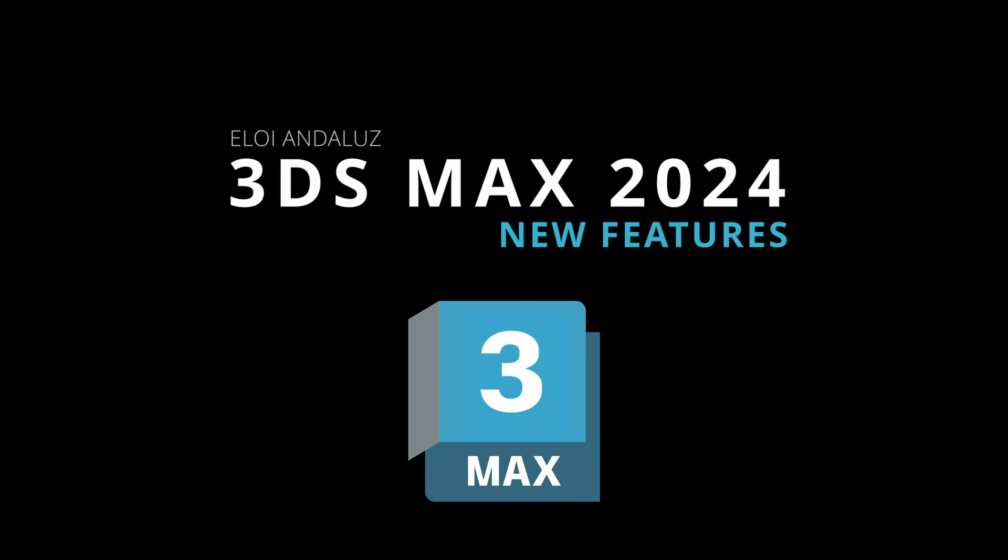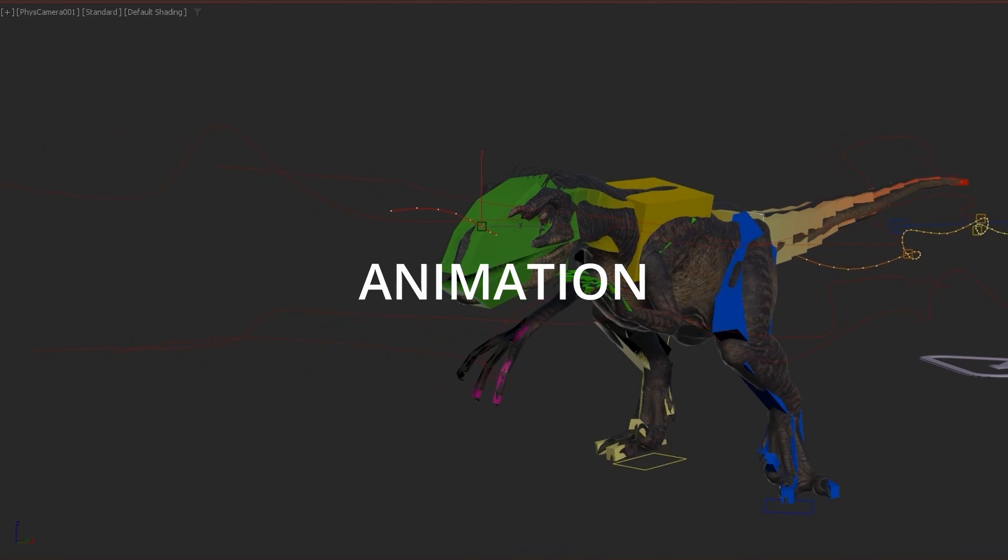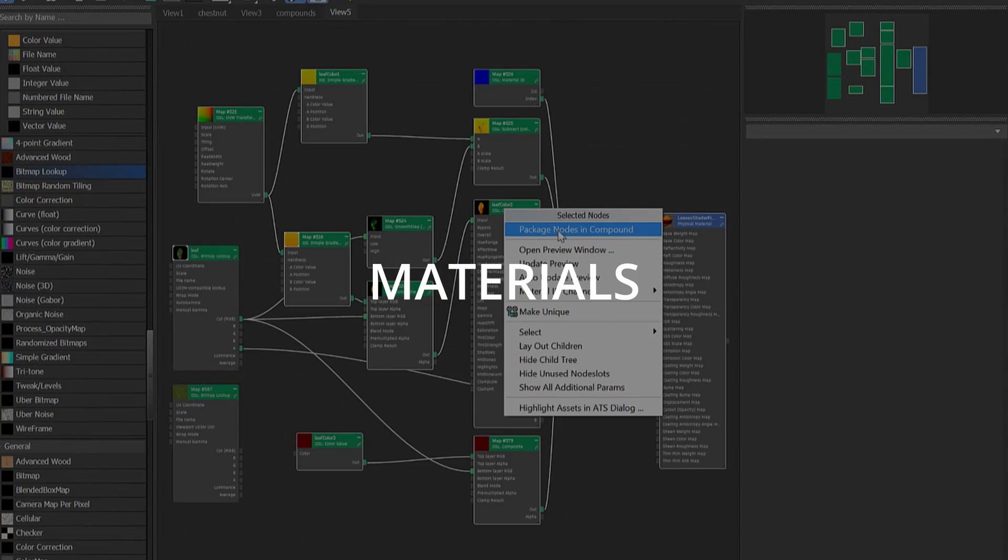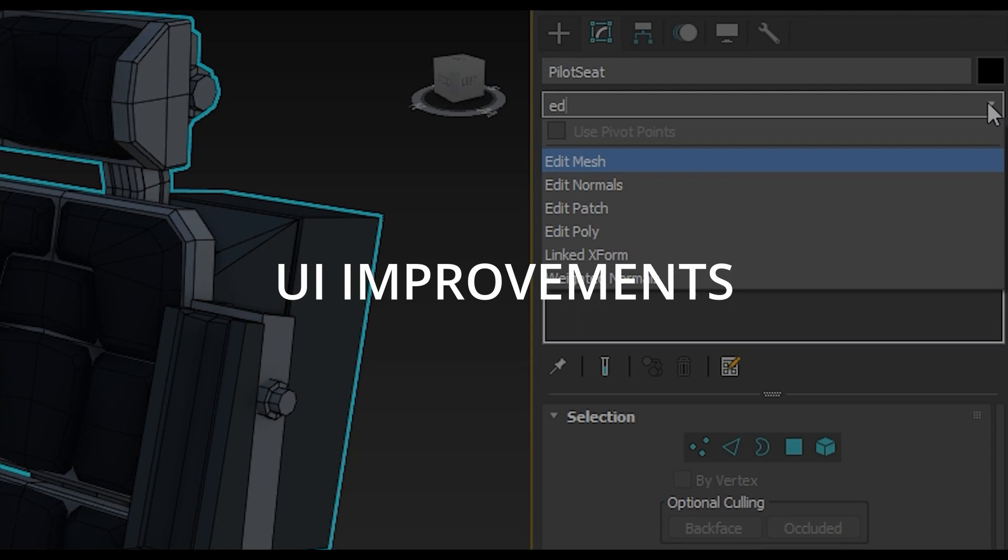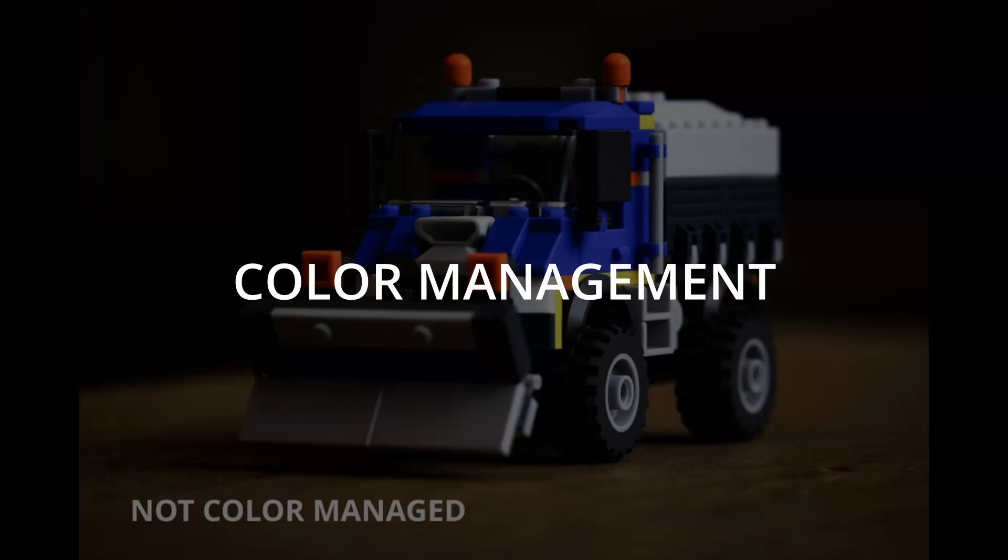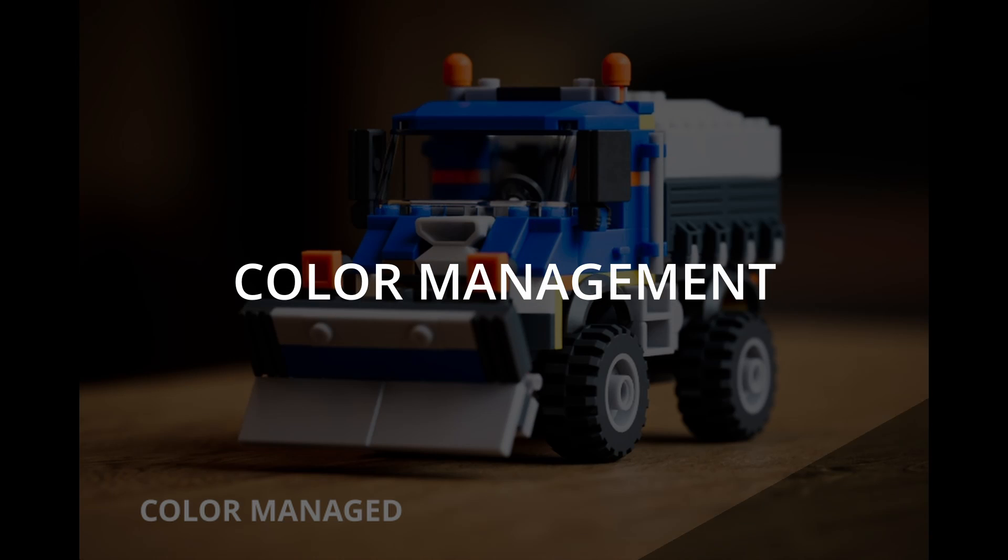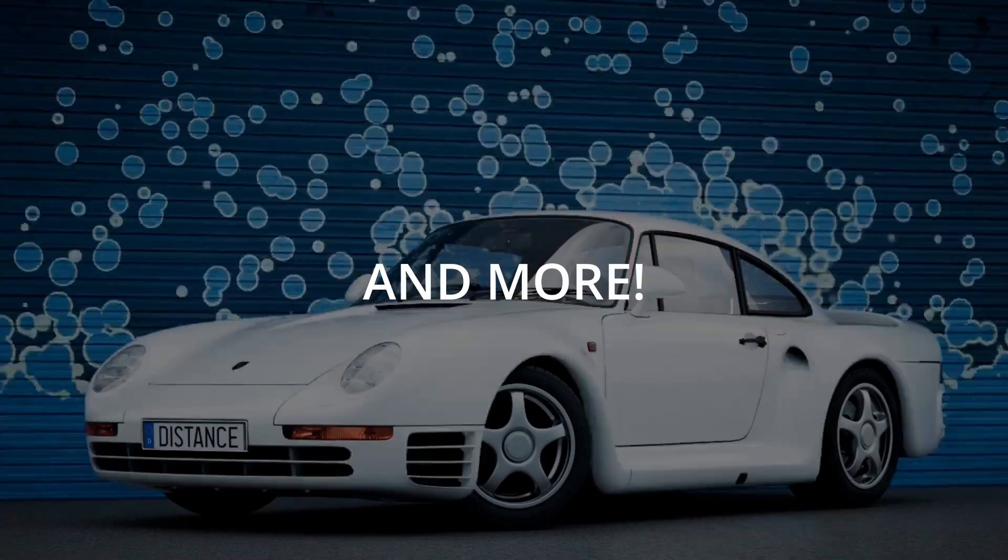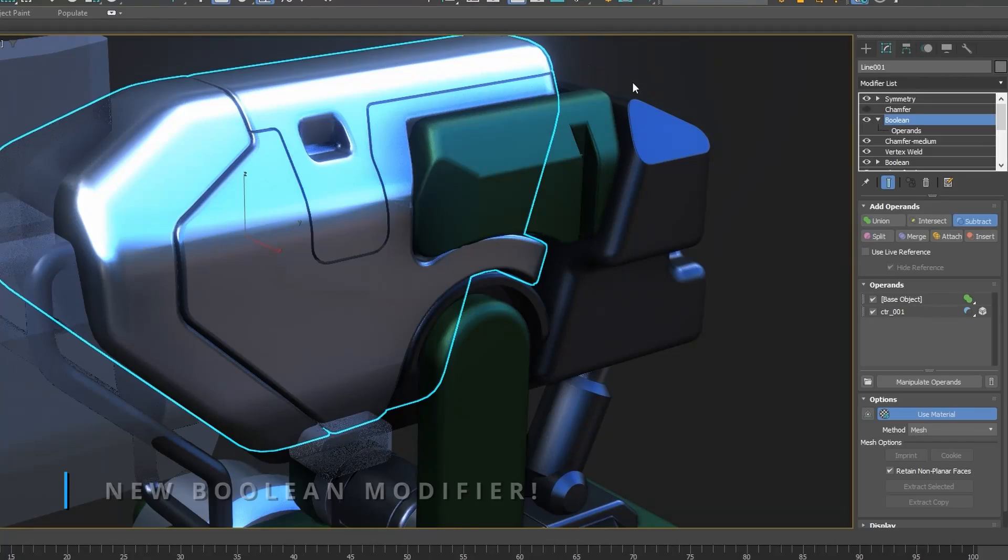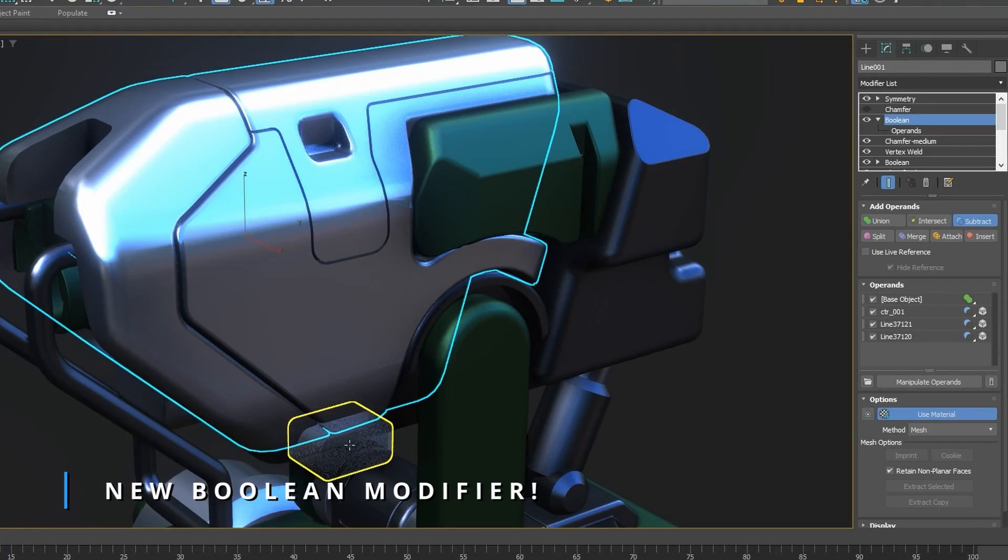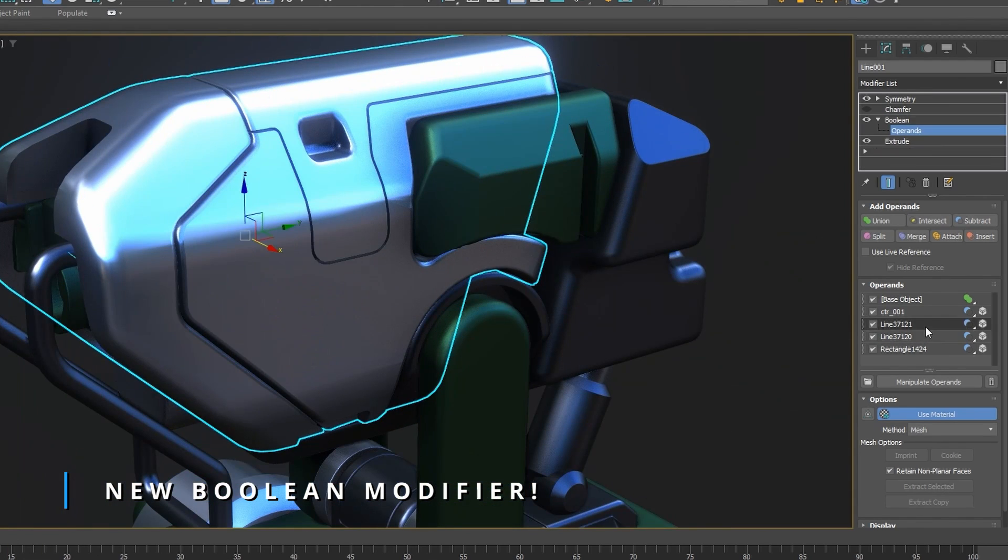3DS Max 2024 is finally here with a lot of new features. We have news in modeling, animation, materials, improvements in UI, improvements in performance, a new color management system, improvements in rendering, and way more. Let's start. One of the biggest things in Max 2024 is the new boolean modifier.